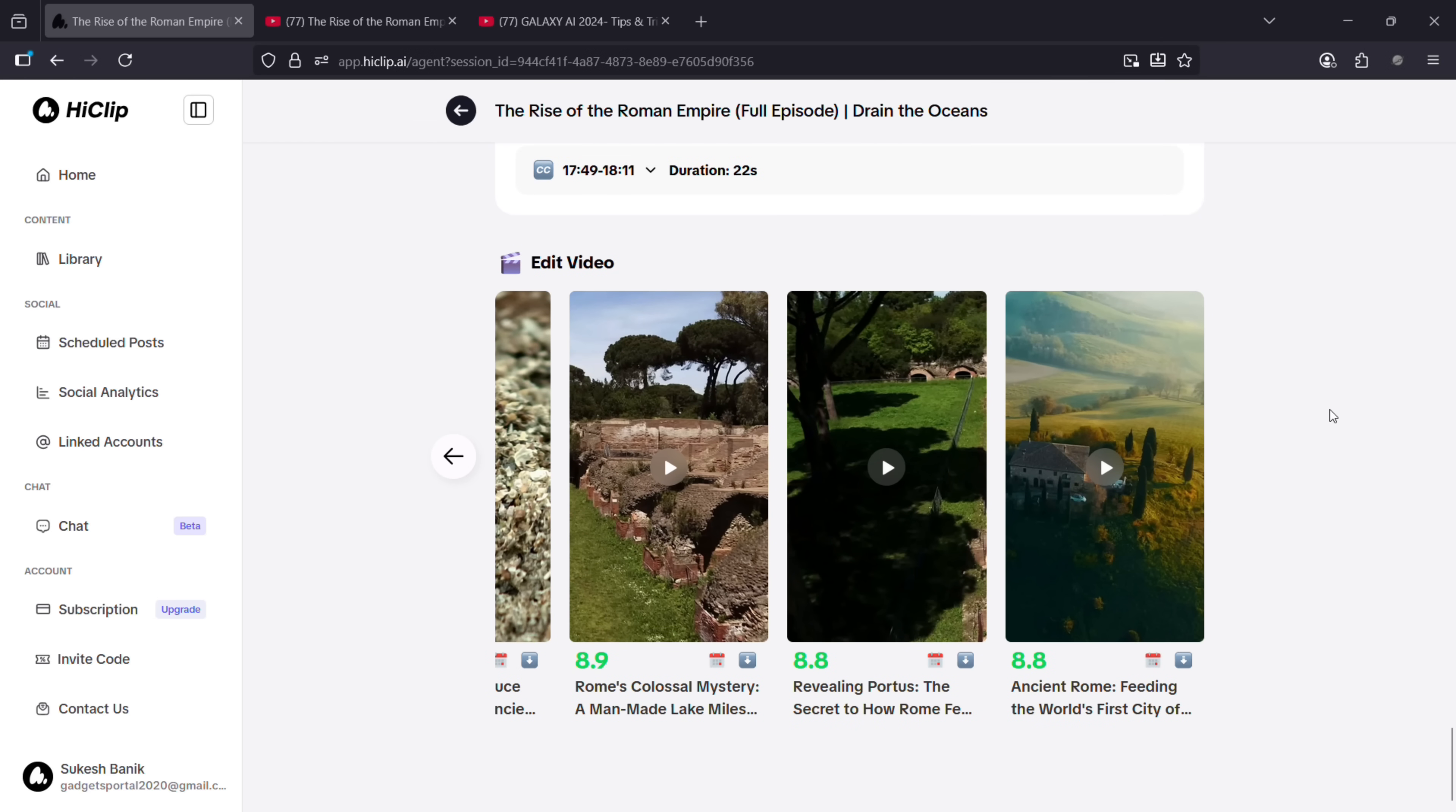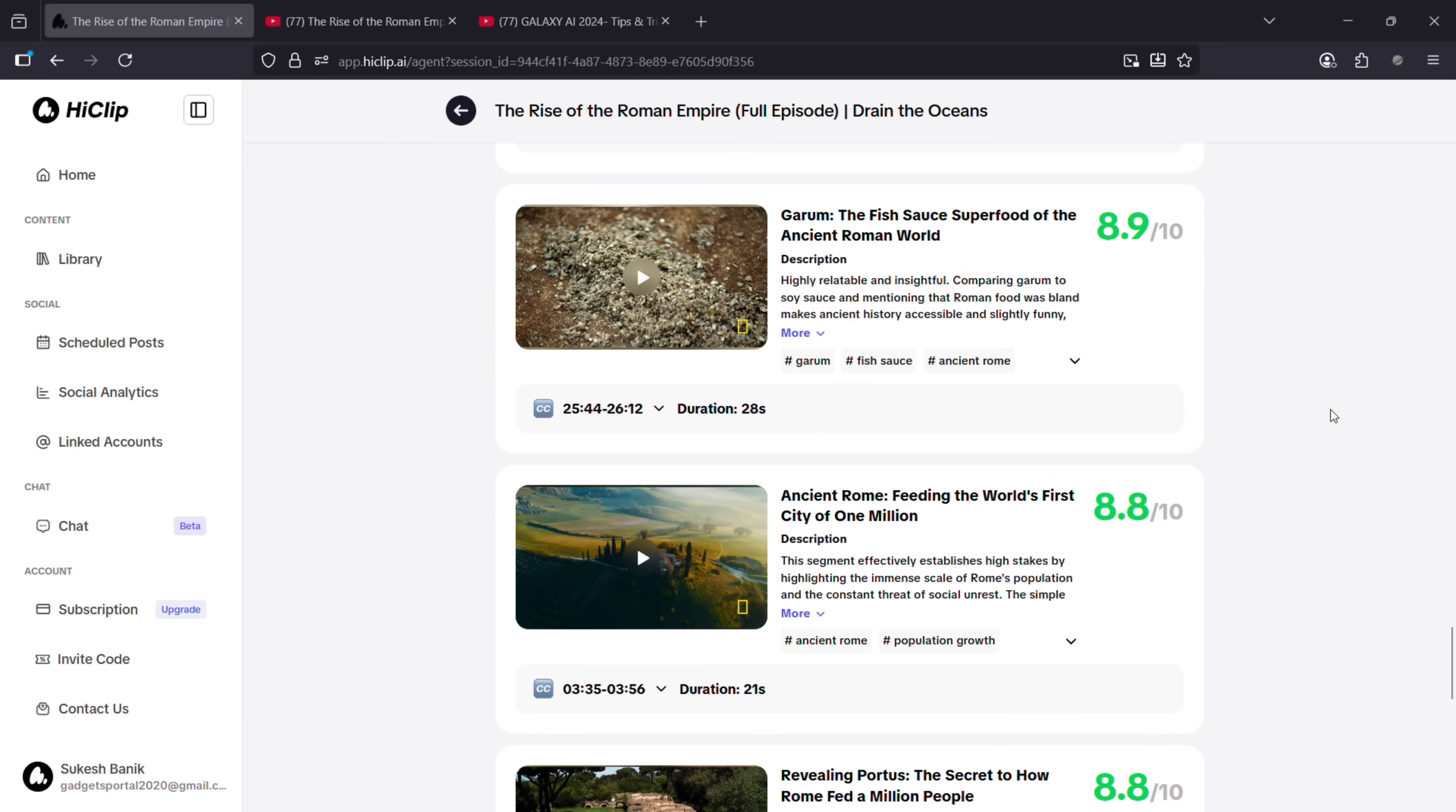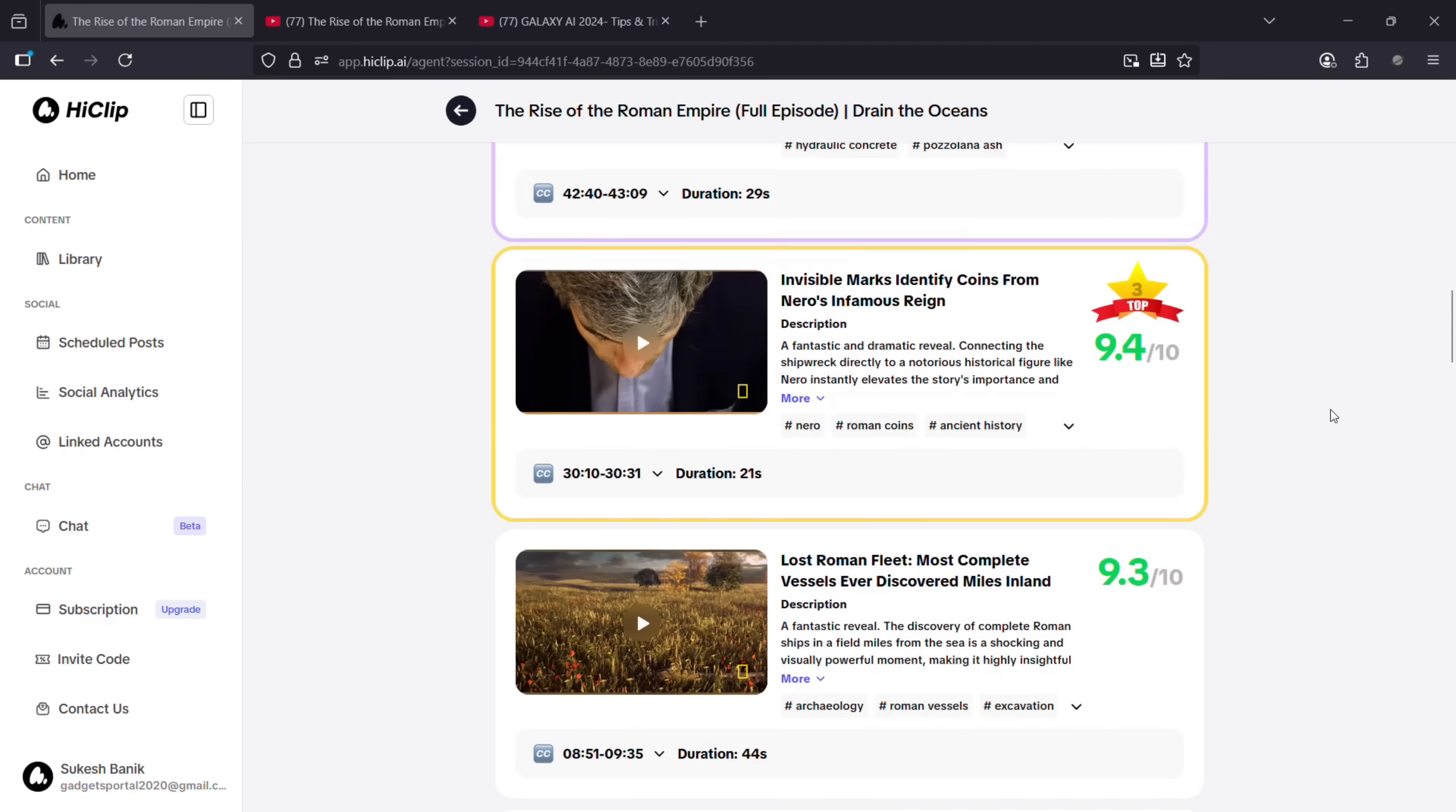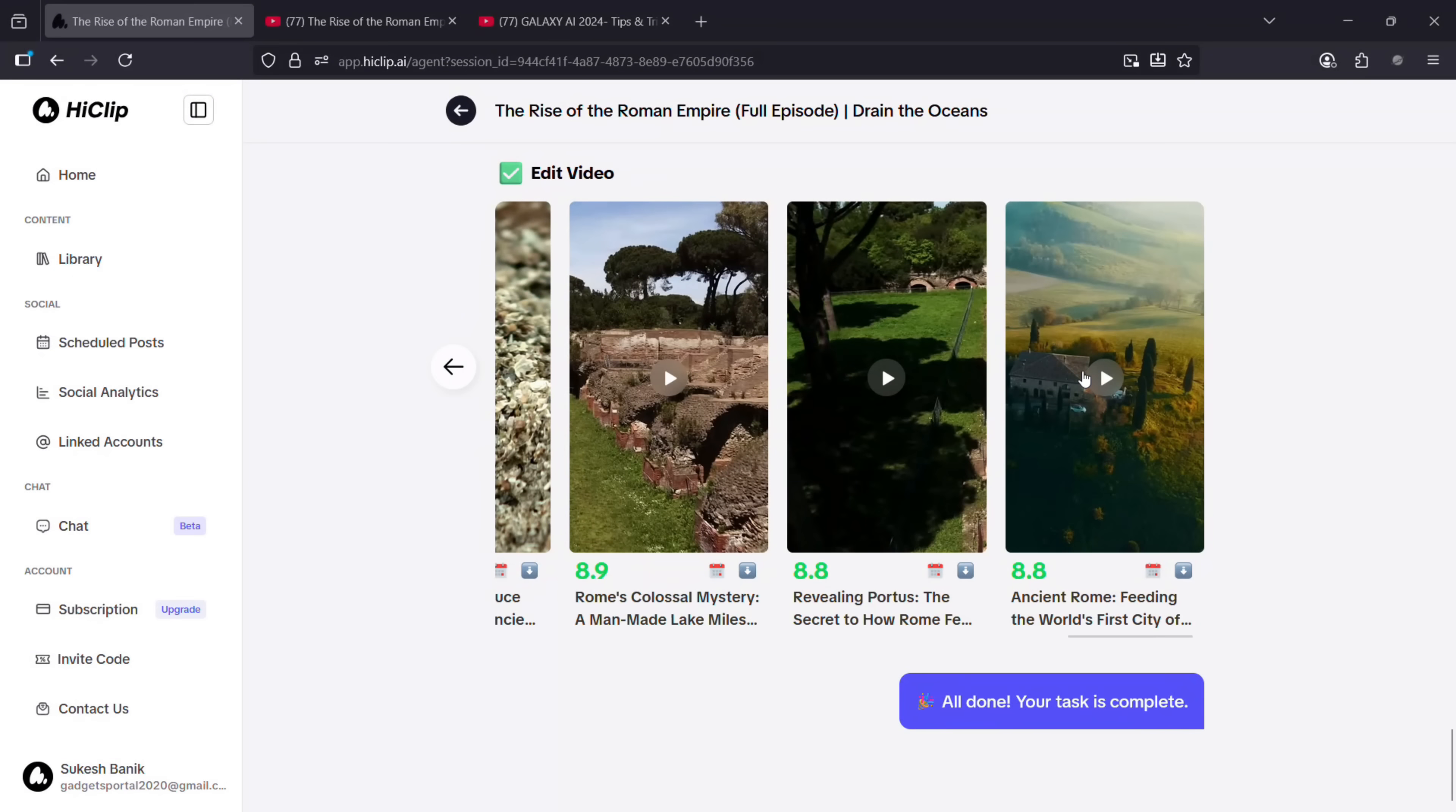Finally it's done. What HiClip AI tool did is it analyzed the whole video, then detected the most interesting topics and chapters, clipped those parts, and also turned the horizontal video into vertical.